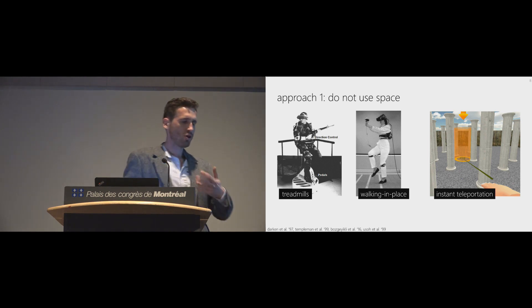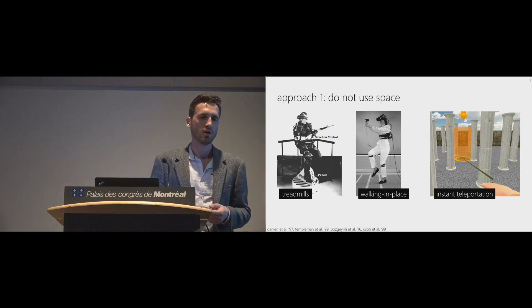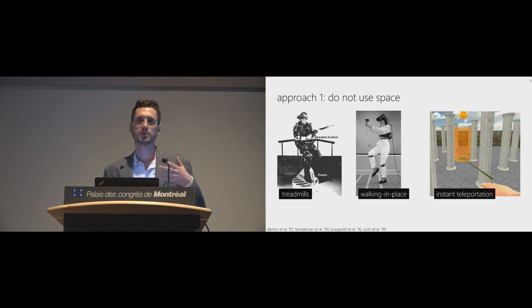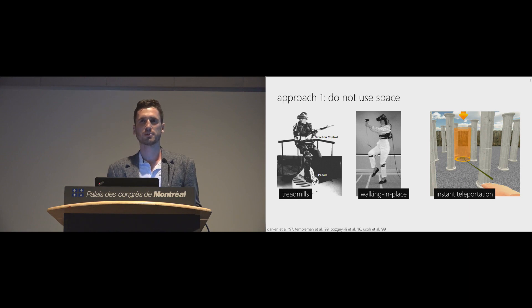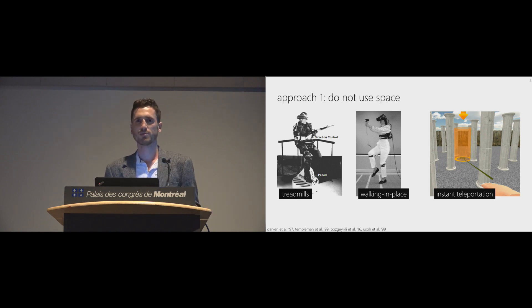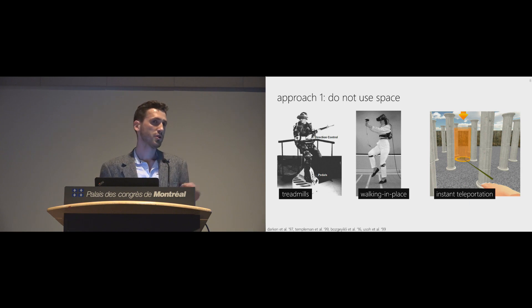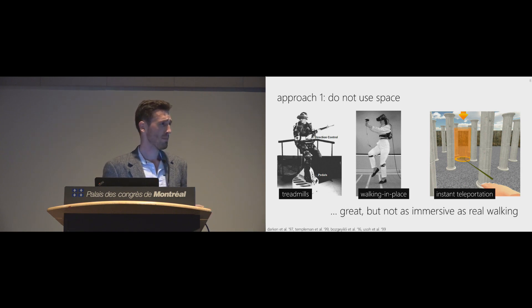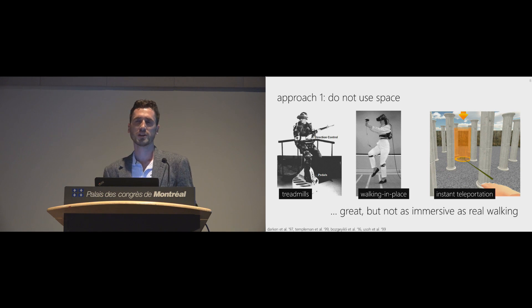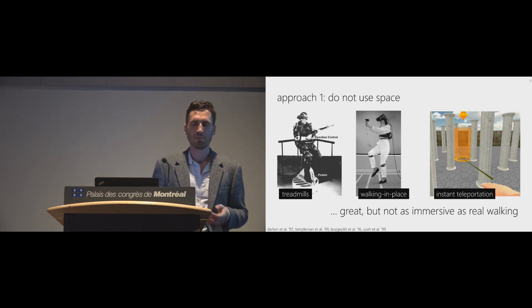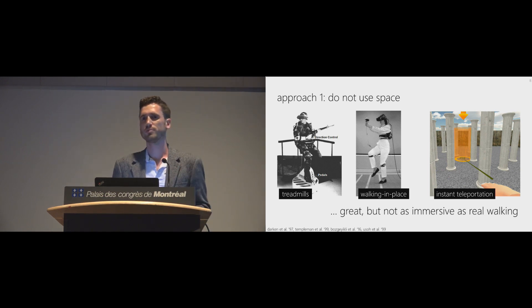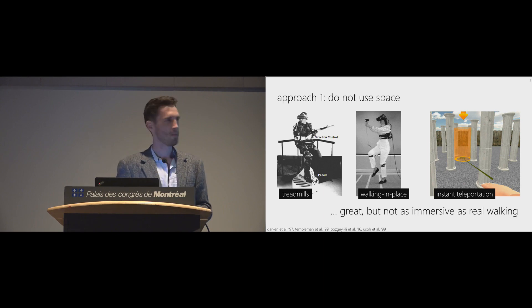And there are two approaches to solve the problem. The first approach is to not use space at all, to just buy a treadmill, have techniques such as walking in place or instant teleportation. Those techniques are great, but they're not as immersive as real walking. And real walking is basically the direct mapping between physical and virtual motion.